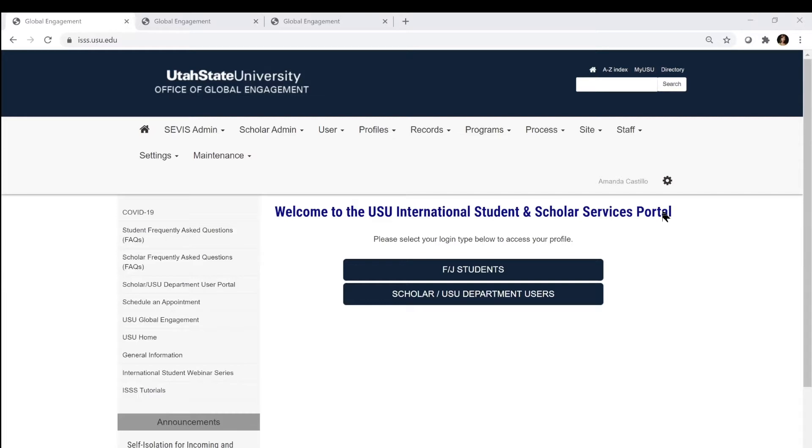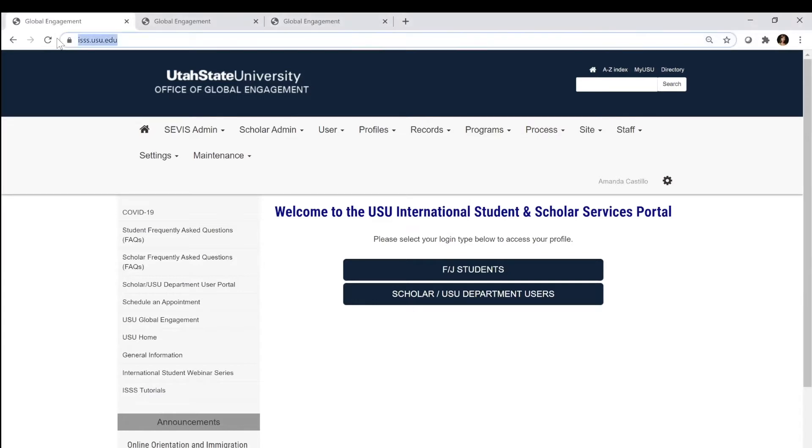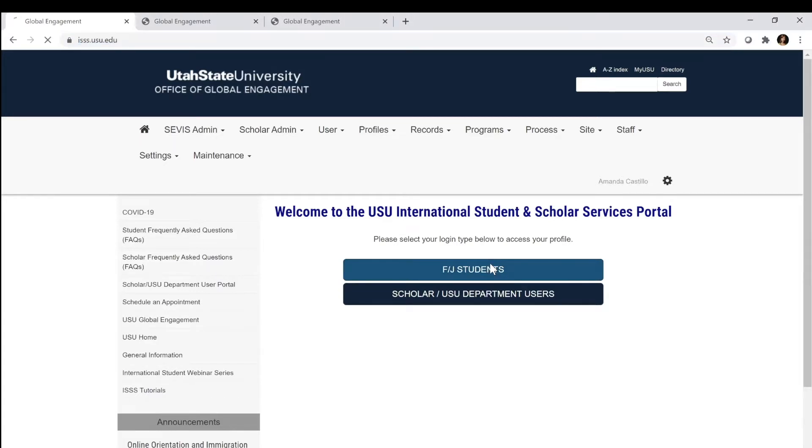When you log in, you're still going to go to the ipss.usu.edu website and that takes you to this login page. All students, even if you're on OPT, will click the F and J students to login.